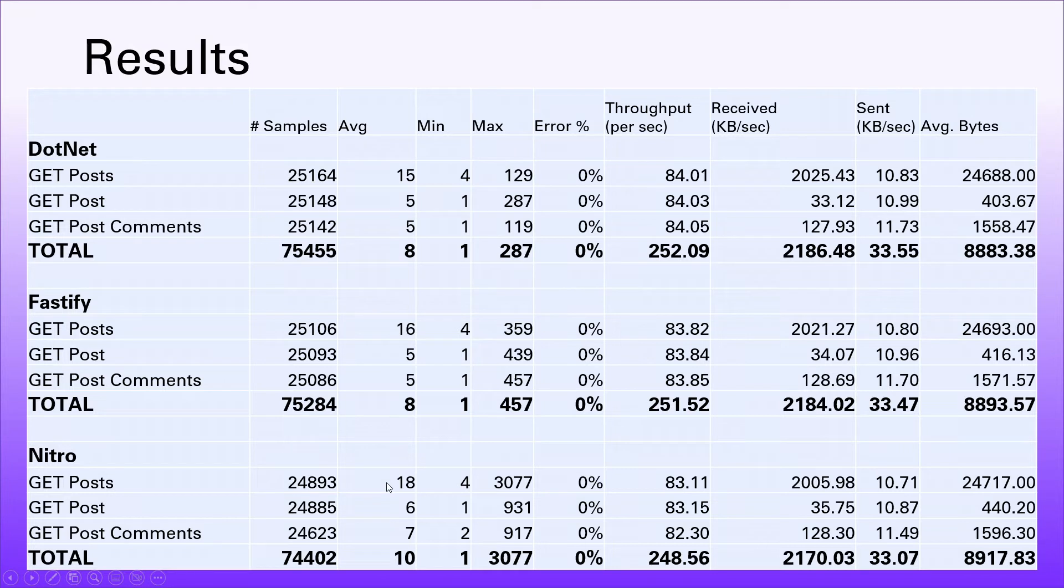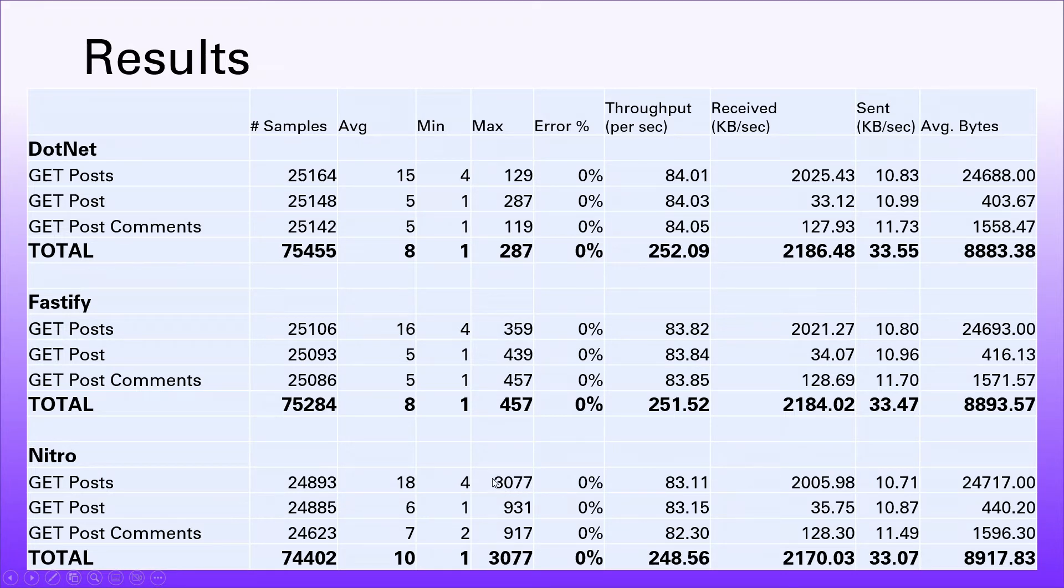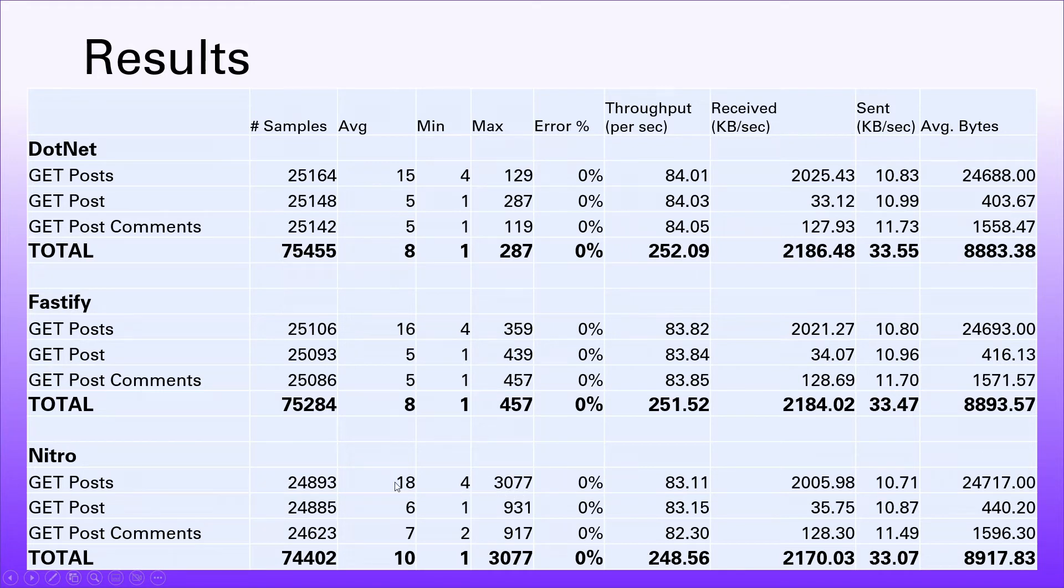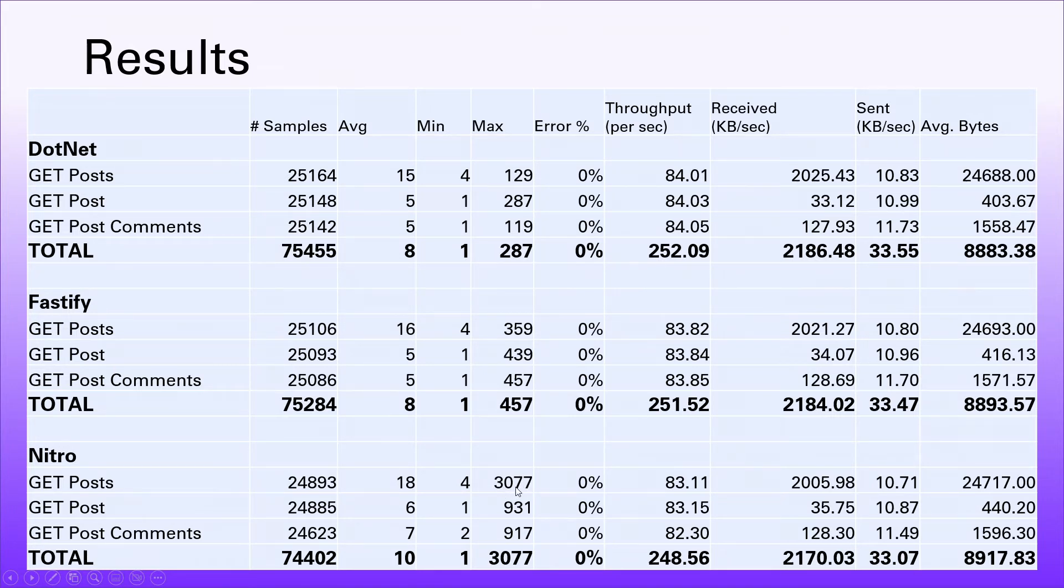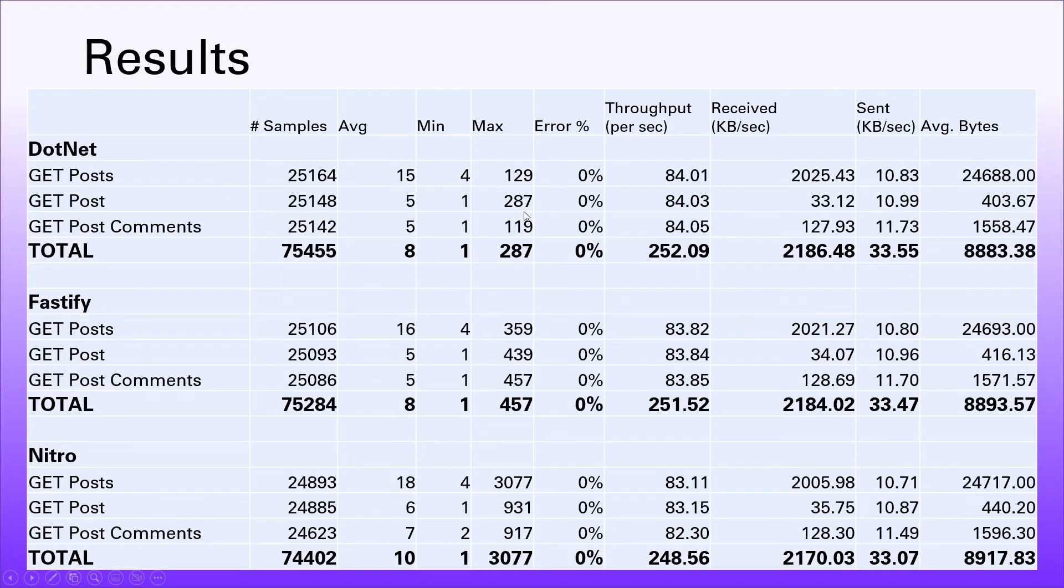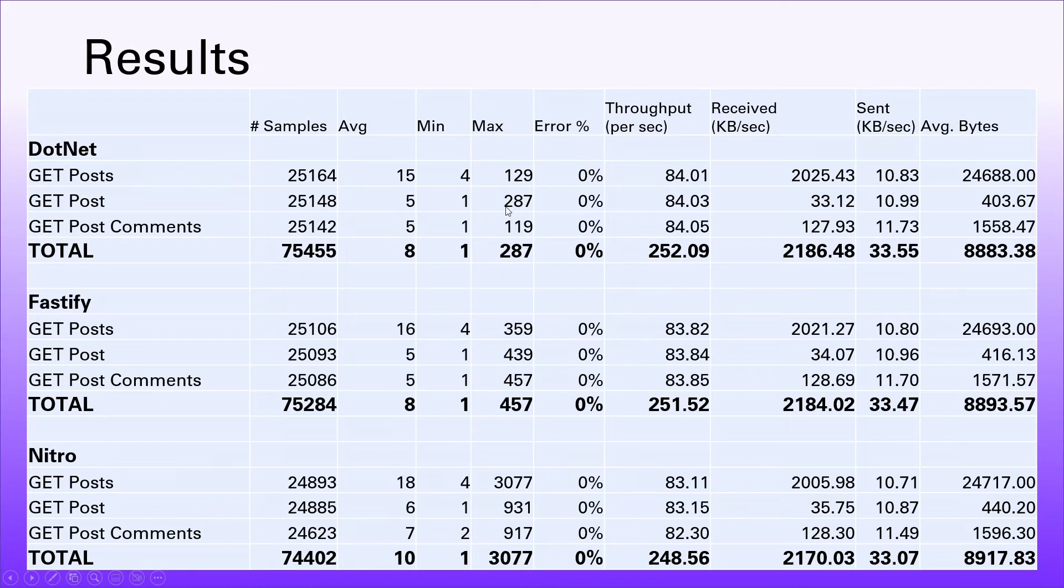Looking at the max, there's an interesting one here. Nitro obviously had some kind of uncomfortable moment where it took three seconds to return the posts. That's a worst case, but not the average given that the average is 18. This is why you do your tests across multiple runs and try to get rid of any of these kinds of anomalies. But it's interesting to see that some of these worst cases for Nitro are nearly a second, whereas Fastify's worst case is still under half a second, and .NET is by and large under a quarter of a second.